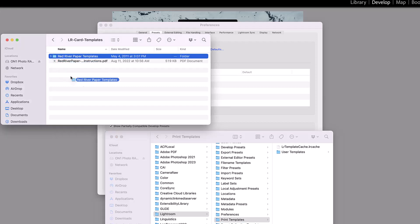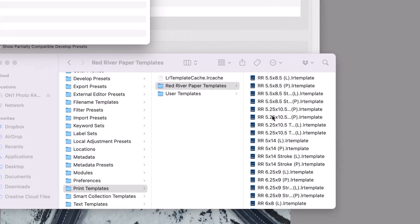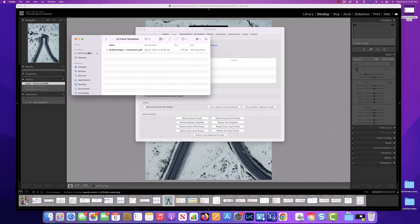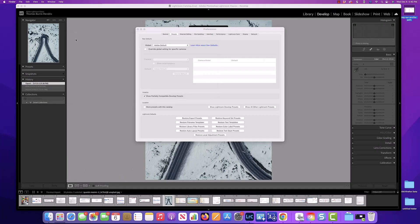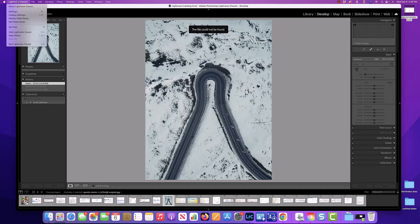You can now click and drag the entire Red River Paper Templates folder to the Print Templates folder like this. Once that's complete, you can close the two finder windows, then close the preferences dialog, and restart Lightroom.